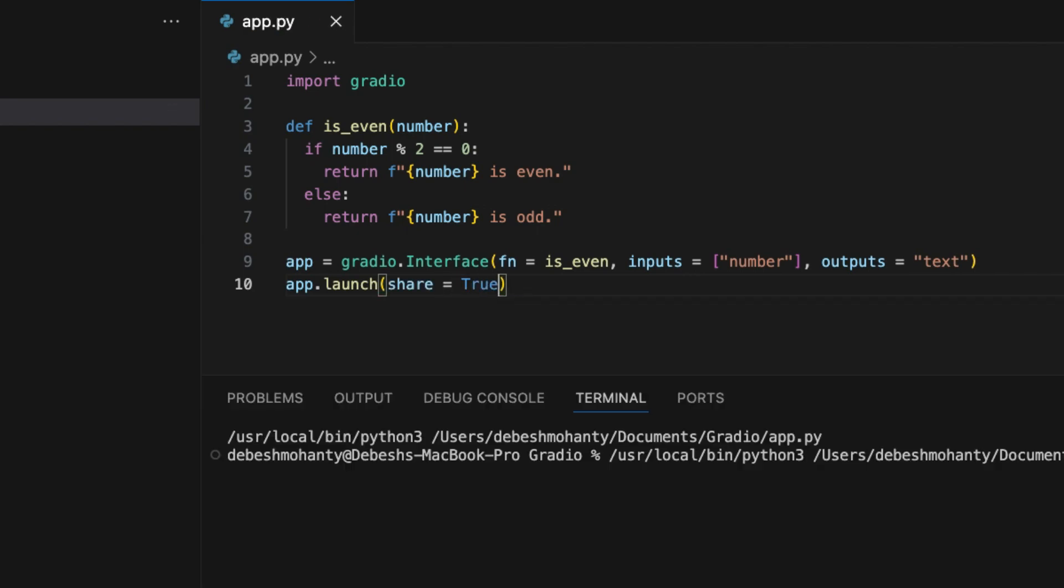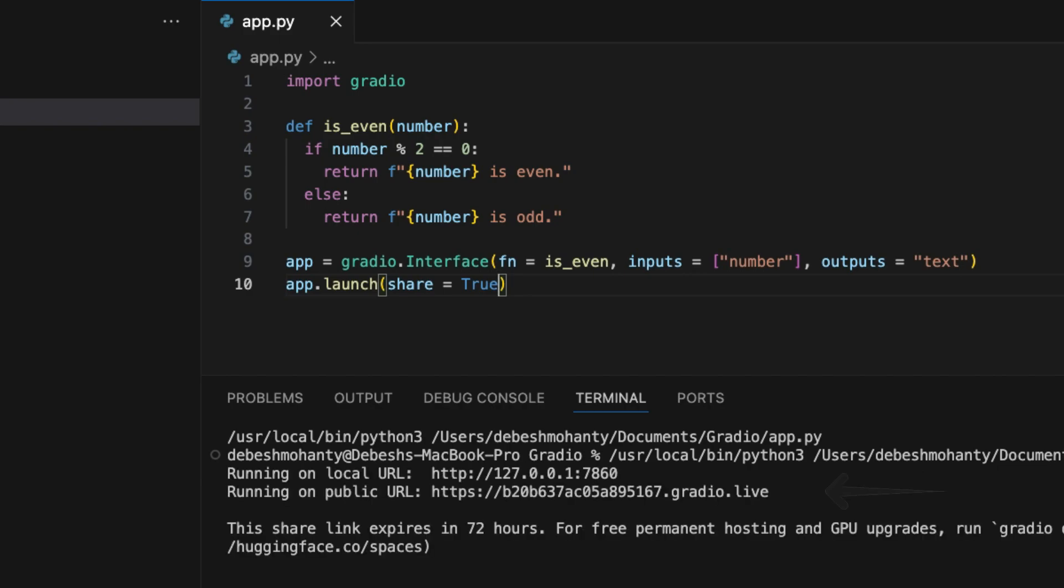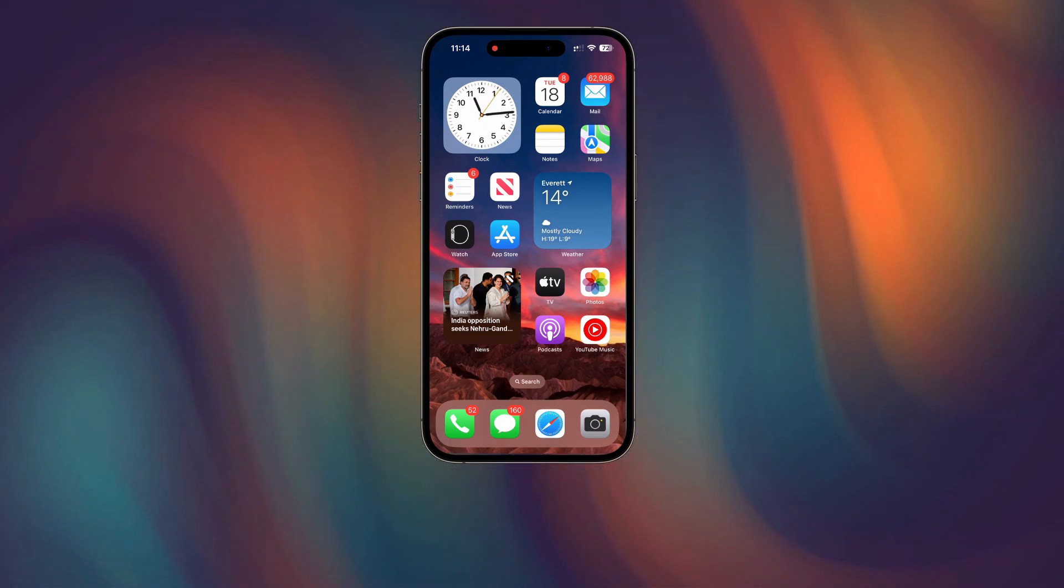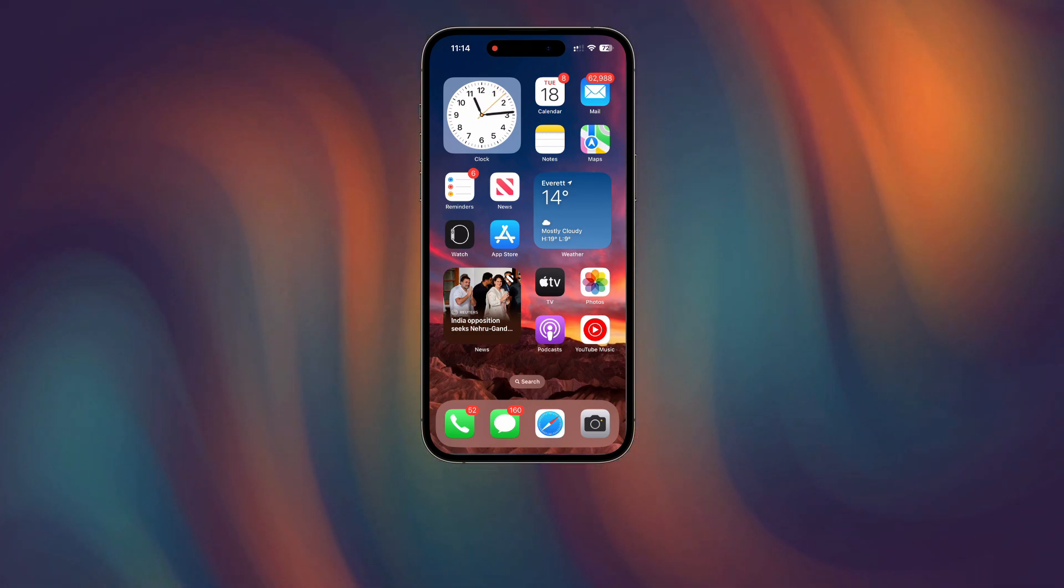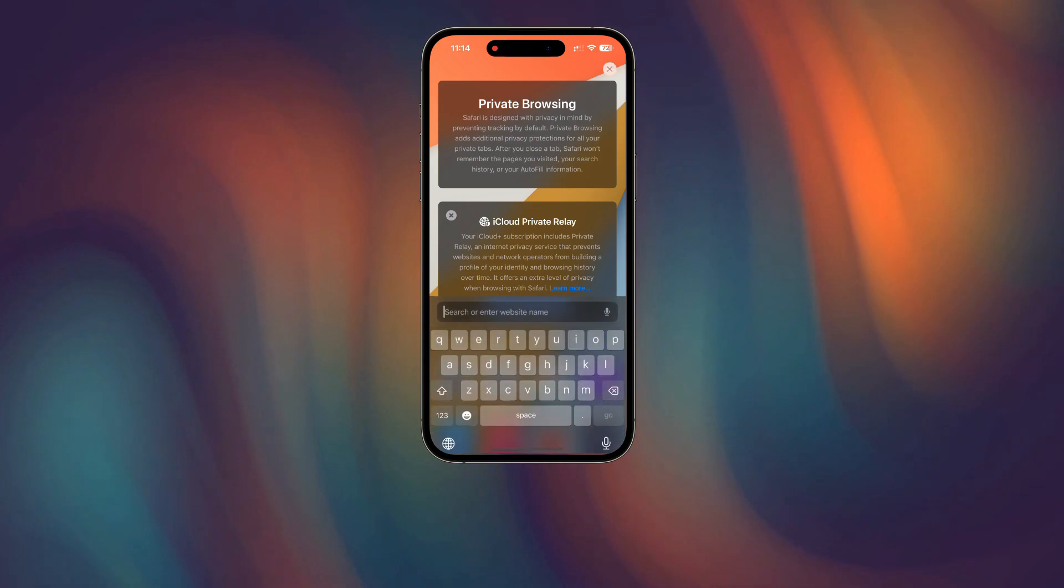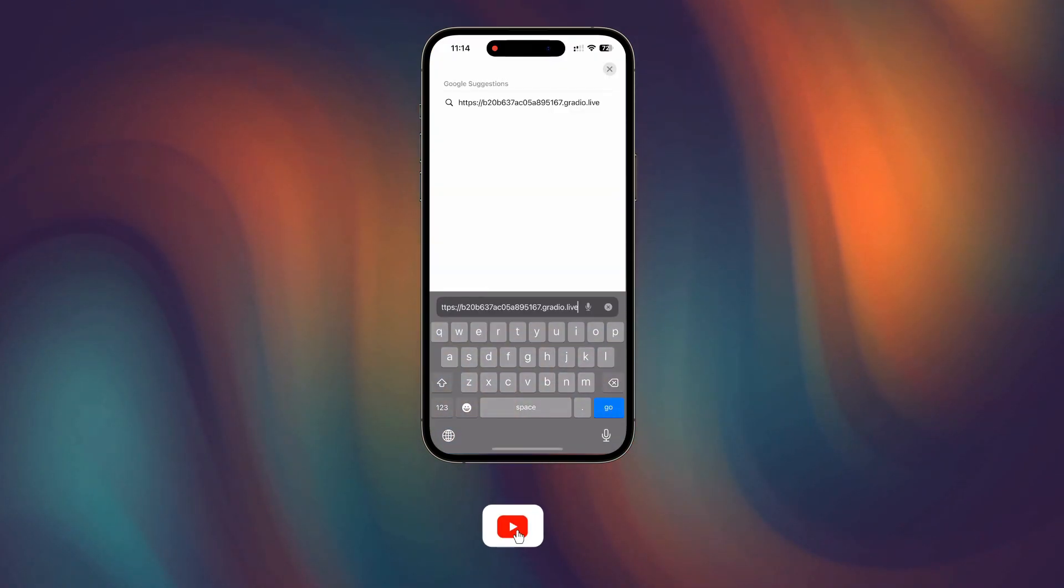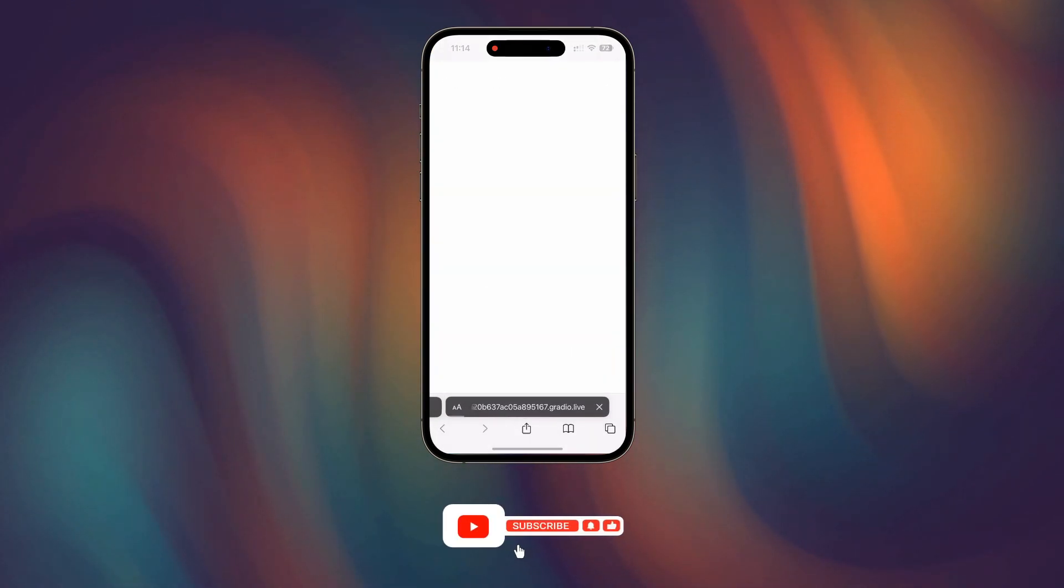Now let's run the code again. It shows a public URL. Now you can open this URL on any other device. I'm using my iPhone to test it.